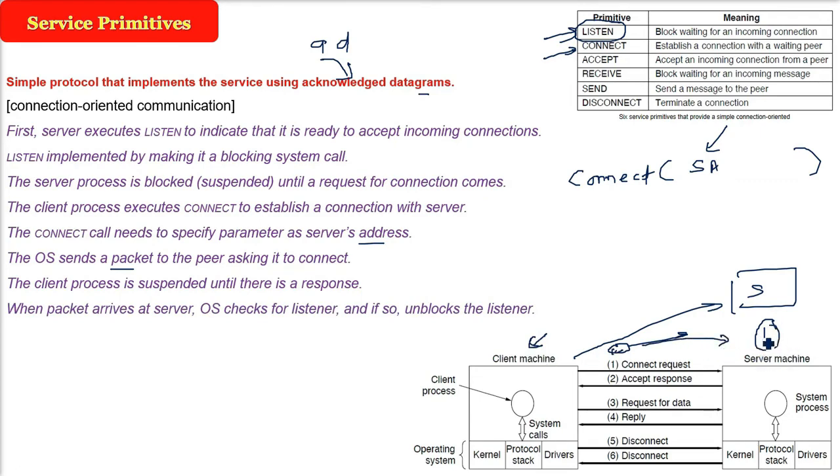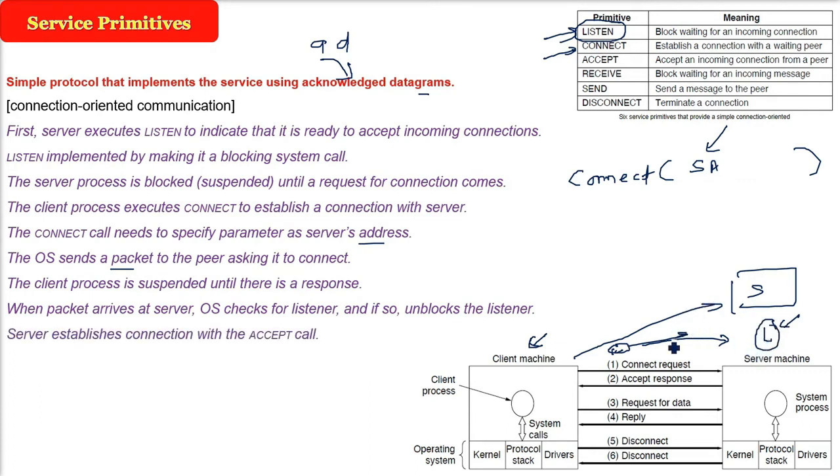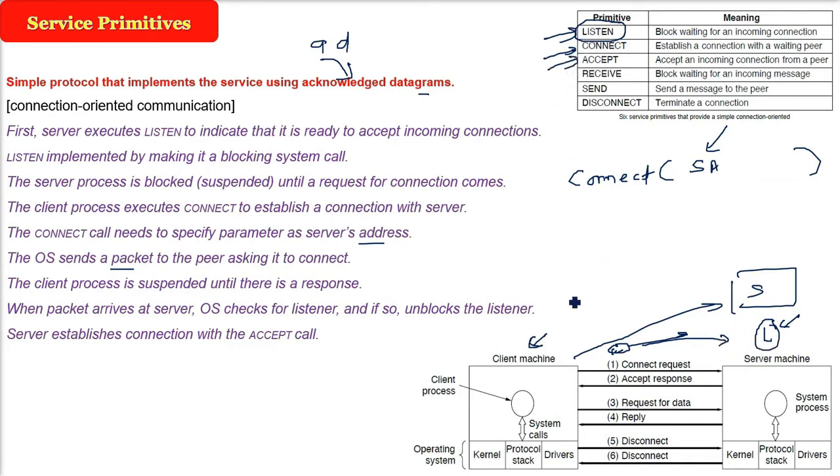Now when the client packet is sent to the server, it is received by the server, the operating system at the other end will check whether the server is in the listen mode or not. So now it will unblock the listener. As I said, the listener will be at the block state. It will unblock the listener and the server now establishes the connection with a proper call - now you can come inside my shop. So that is the ACCEPT call server will do.